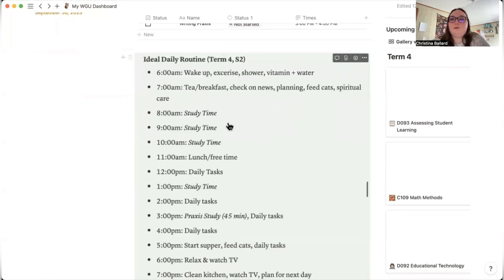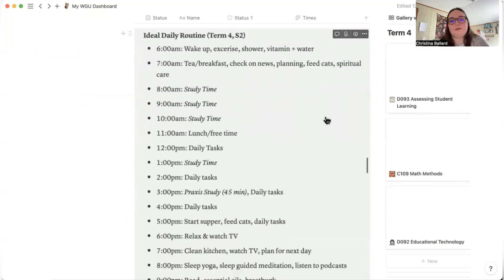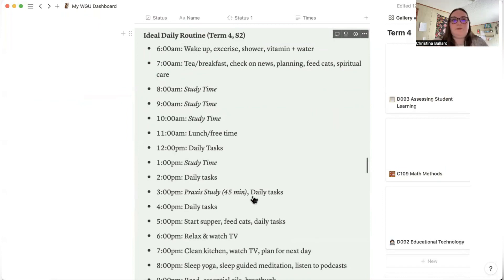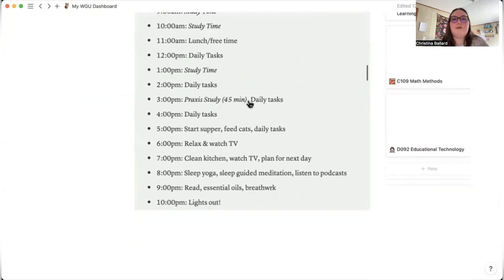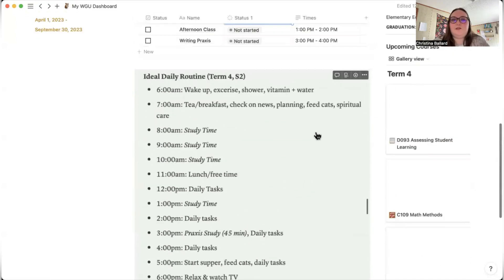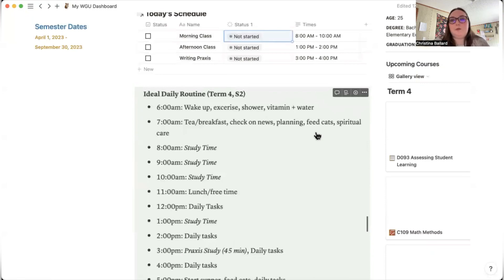This is my ideal daily routine, especially when a term starts. It's not exact but it is ideal — it's important to have some sort of schedule. I study for a block, have free time, take breaks, then study again for my afternoon class. Praxis practice is 45 minutes of practice and review, followed by daily tasks and habits I need to get done.